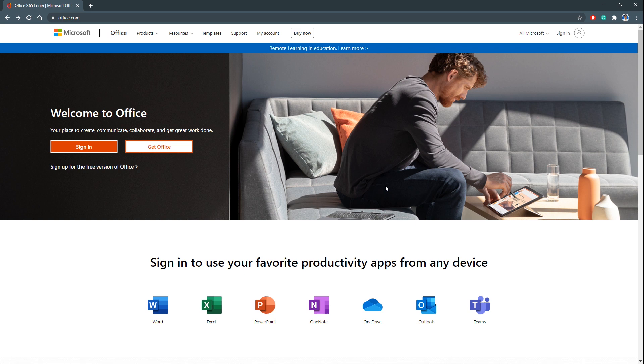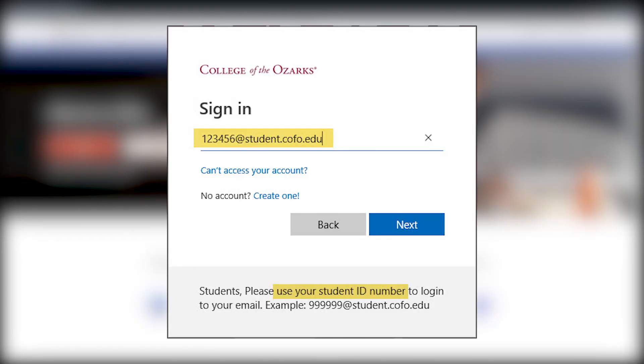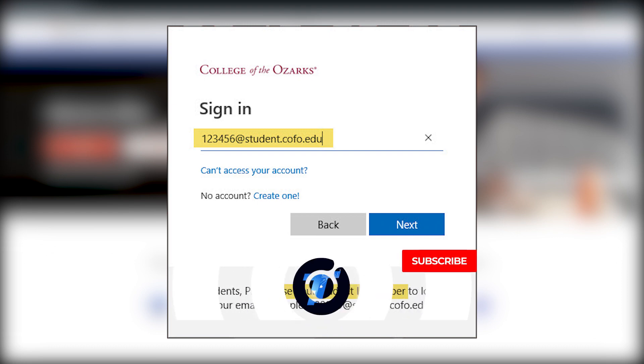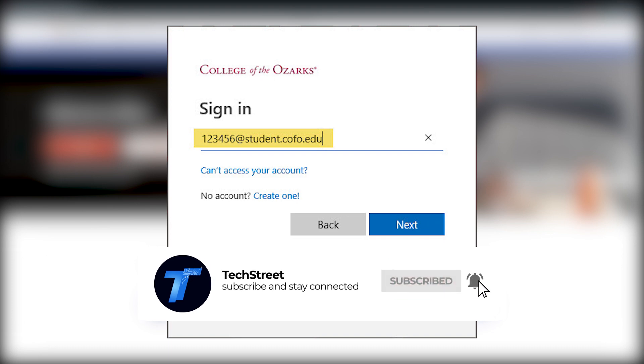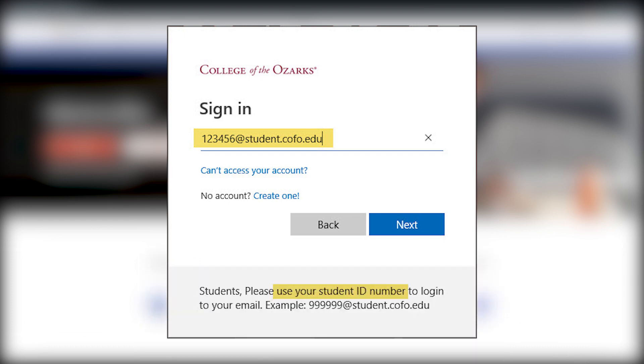As an example, most universities provide these emails. Once you get registered with the university or college, most of them provide students with a Microsoft email.